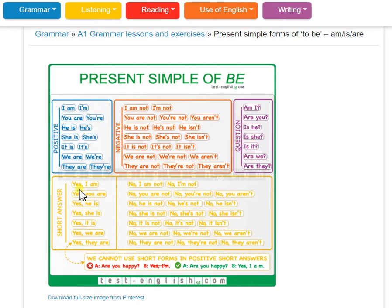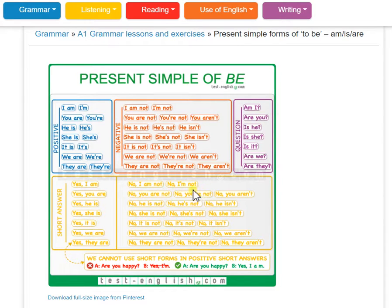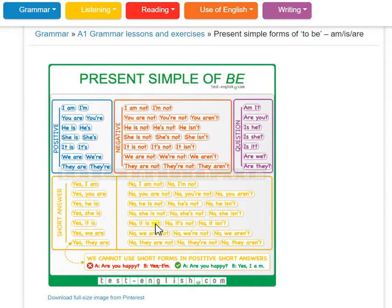For short answers: Yes, I am. No, I am not. Yes, she is. No, she isn't. No, she is not.